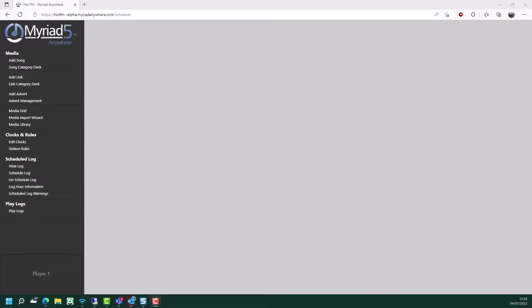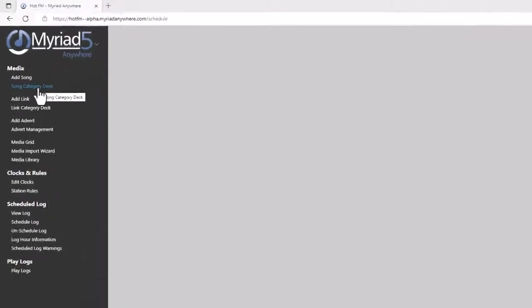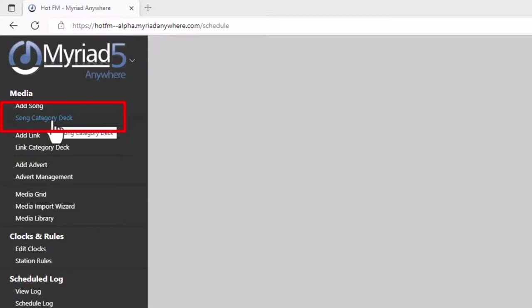In the last section, we saw how you could browse or search your content using the media library or grid views, but we also have the song category decks and also the link category decks, which allow you to view the actual category decks for each song or link category. This also allows you to view the order the deck is in. You can also manually apply a shuffle to a deck. And if you have Schedule Plus, you can automatically apply kicks and shuffles. There are a few other tools that you can use, for example dragging content from one deck to another to easily change the categorization of content.